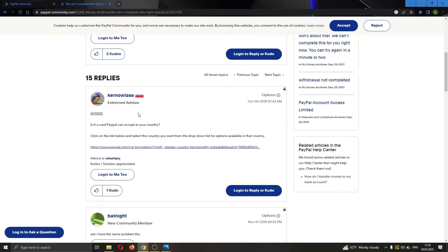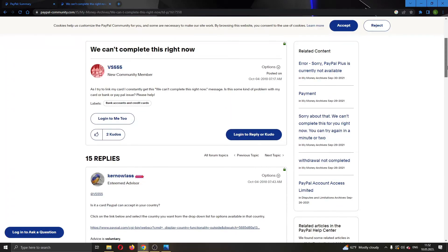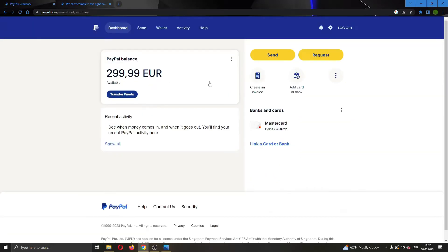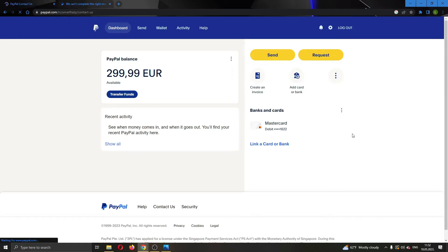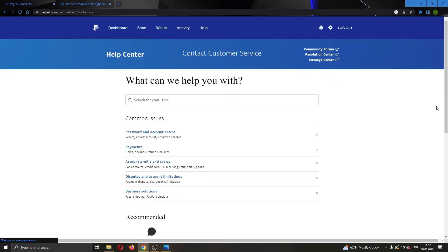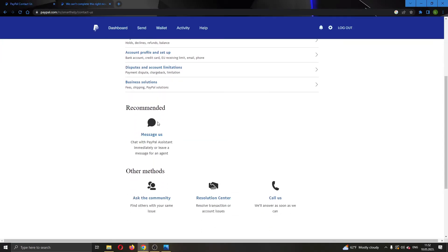Basically those are the solutions that are being said here. Even if you tried all of this and you're still getting an error, what you can do is click on the contact us button right here. Click on contact us and this will open up this page where you can either message them or call them in the support center.